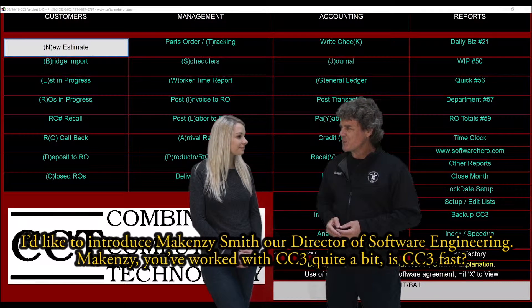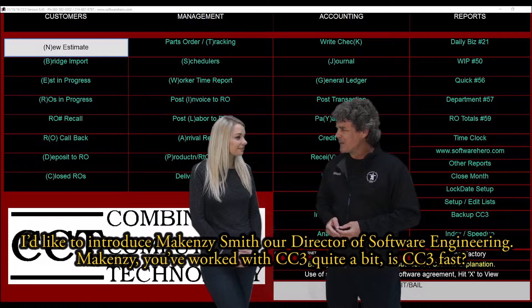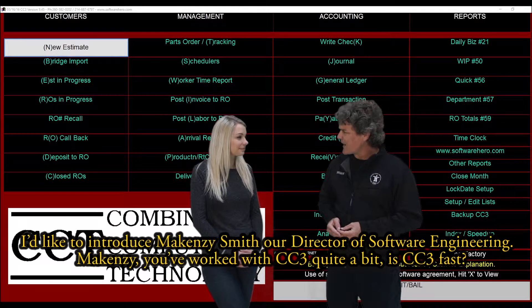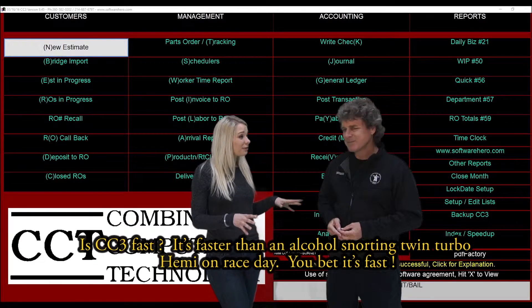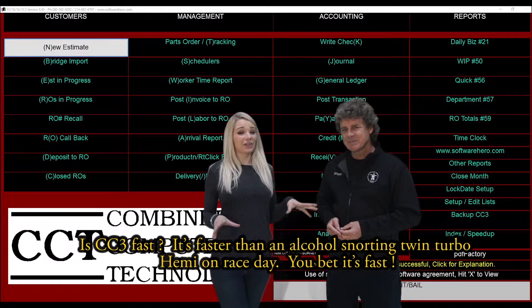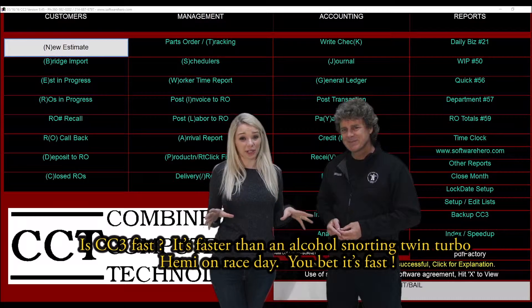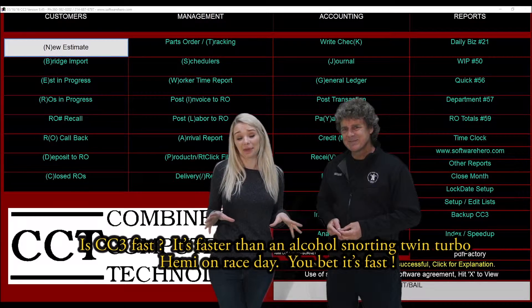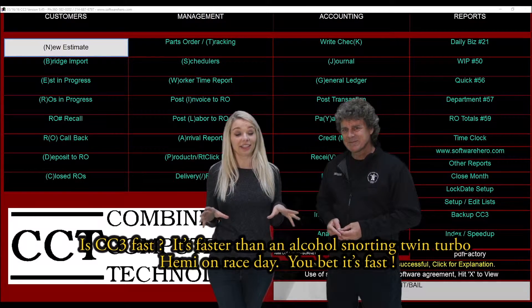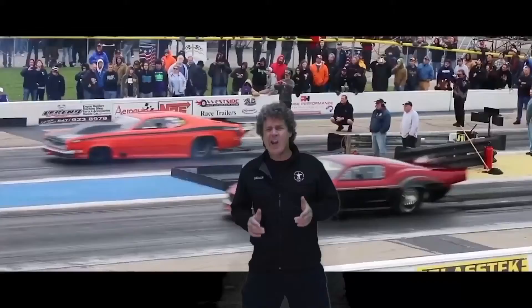Mackenzie, you've worked with CC3 quite a bit. Is CC3 fast? It's faster than an alcohol-snorting twin-turbo hemi on race day. You bet it's fast.